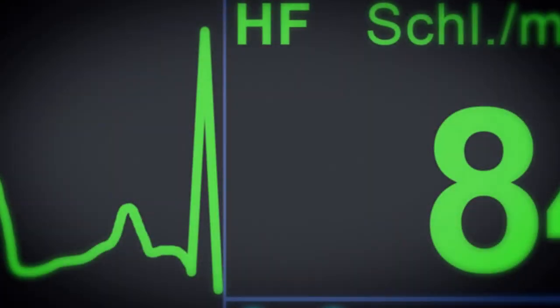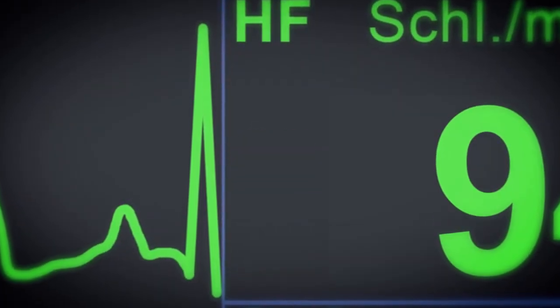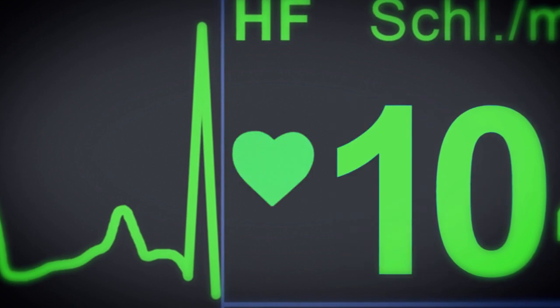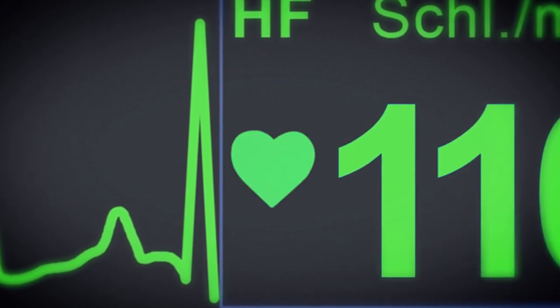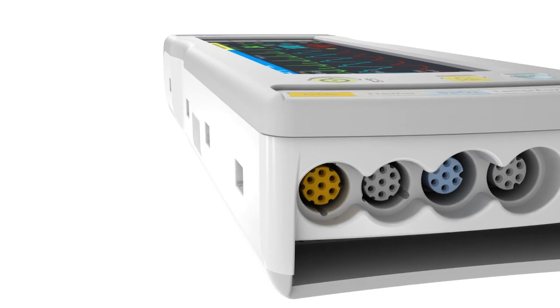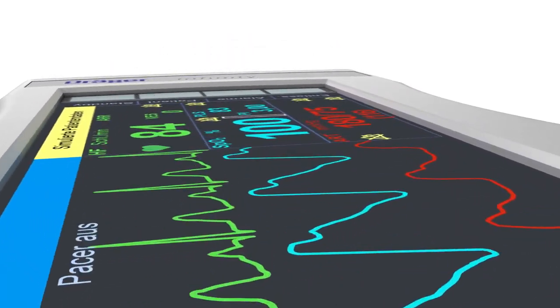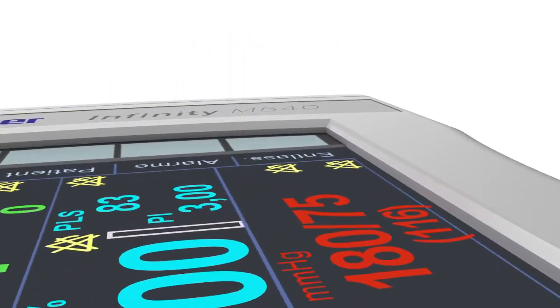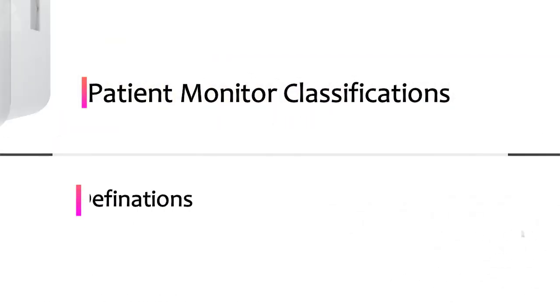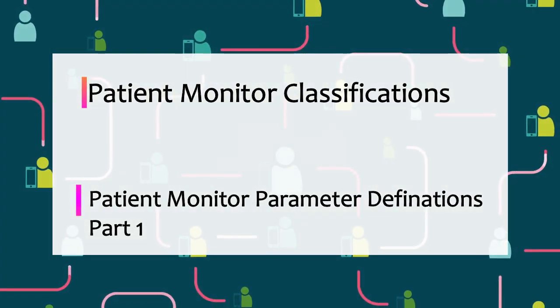Welcome to Biomedical Engineers TV. While we continue with this patient monitoring series, before you proceed to this video, I encourage you to watch the first two videos titled 'Patient Monitoring Classification' and 'Patient Monitor Parameter Definitions Part 1,' which will guide you to a complete monitoring system systematically.